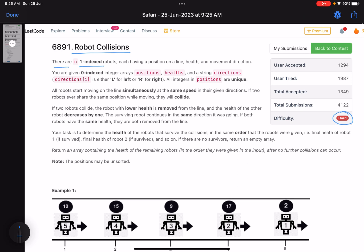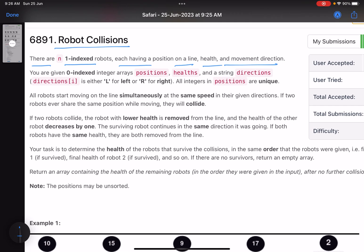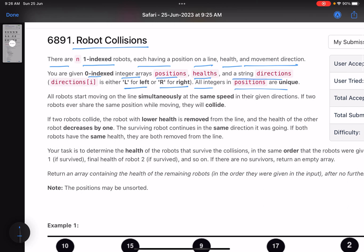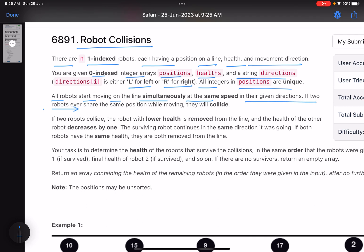There are n one-indexed robots, each having a position on a line, health, and movement direction. You are given a zero-indexed integer array of positions, health, and a string of directions which is either L, representing the robot moving left, or R, representing moving right. All integers in positions are unique. All robots start moving on the same line simultaneously at the same speed. If two robots ever share the same position while moving, they will collide.